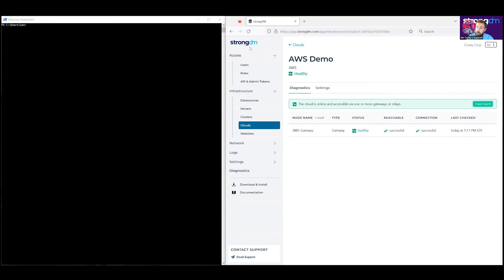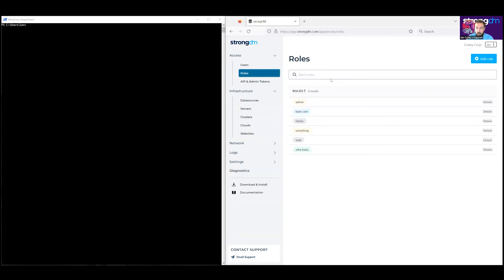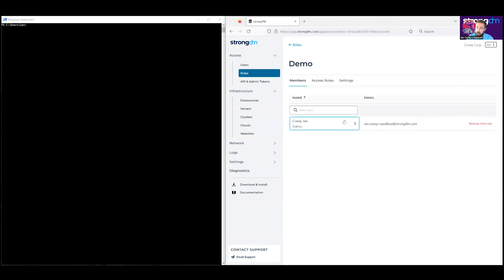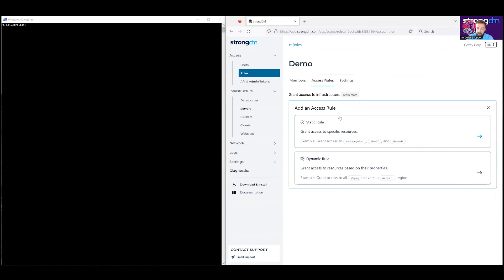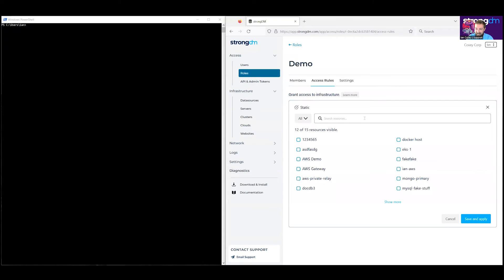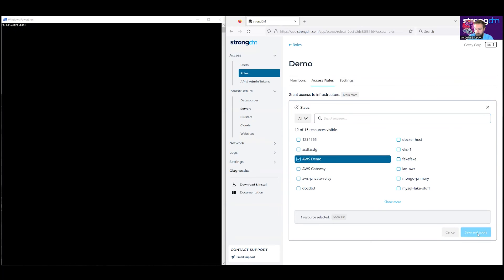Now that it's been added to StrongDM, we will need to add access to this resource to our role for the end user. So we're going to head over to roles. We have a particular demo role. We'll go to access rules and add an access rule. There are two options: a static rule or a dynamic rule. We're going to do a quick static rule, so we're going to look for AWS demo, then save and apply.